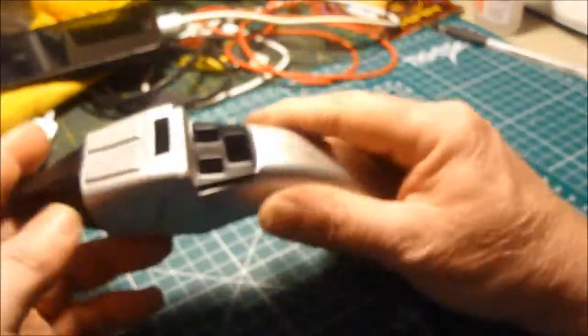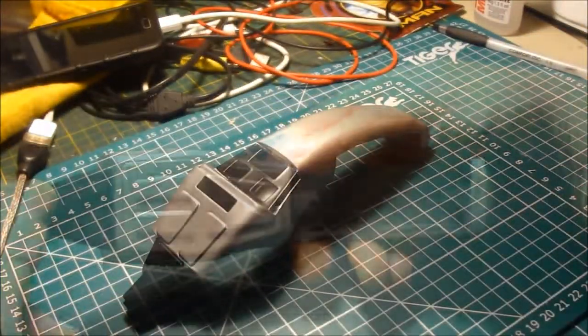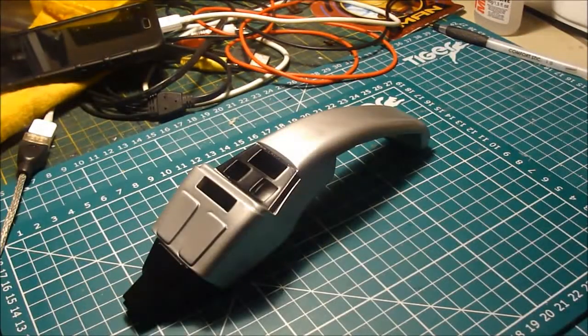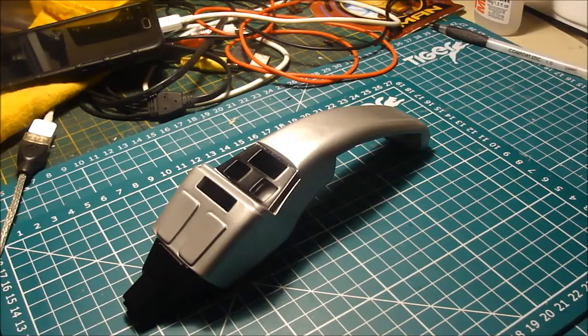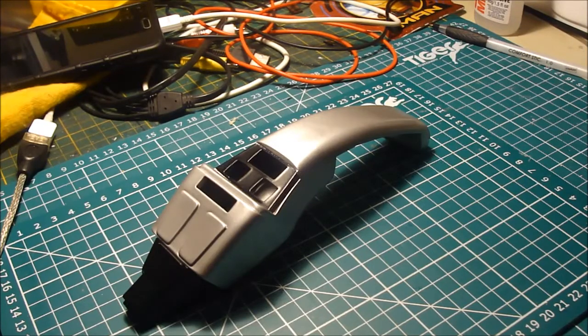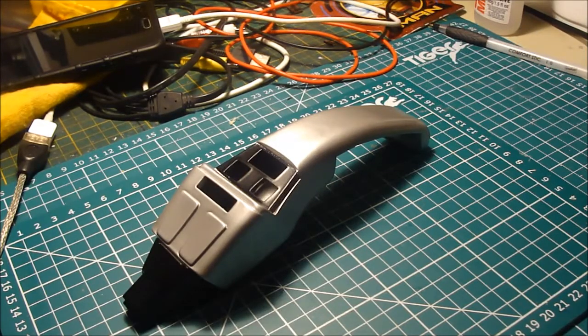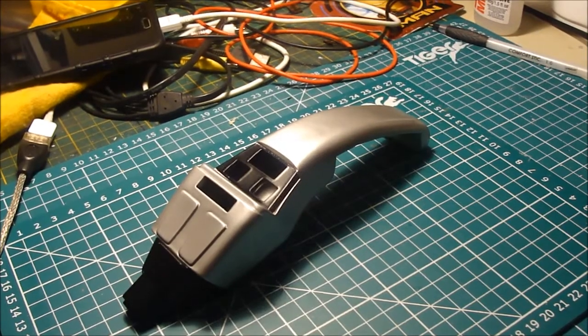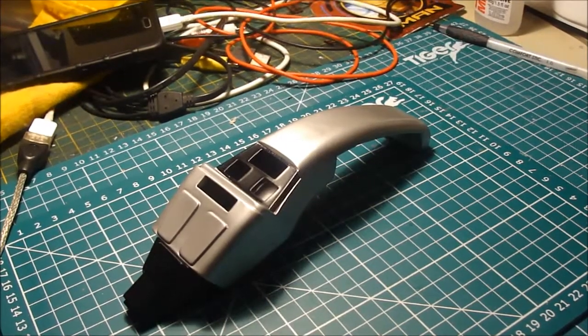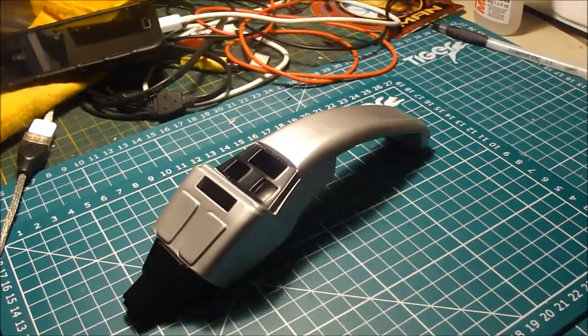Well that's basically the painting done. In part three we'll start installing the electronics. Thanks for watching.